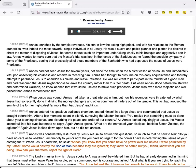Annas wanted to make sure that the master's trial was kept in the hands of the Sadducees. He feared the possible sympathy of some of the Pharisees, seeing that practically all of those members of the Sanhedrin who had espoused the cause of Jesus were Pharisees.